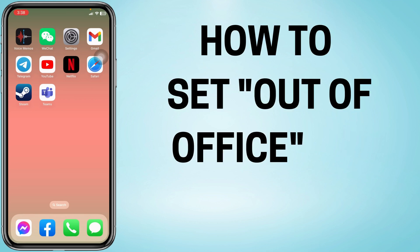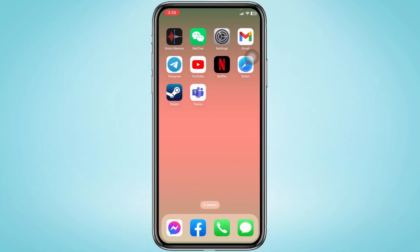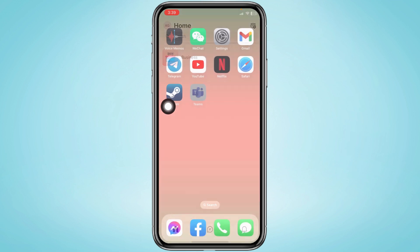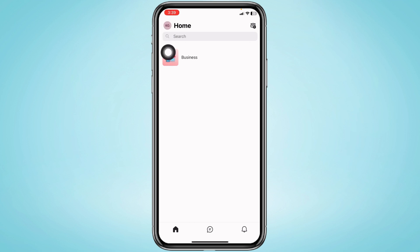How to set out of office in Teams mobile app. Now let's get started. Open your Teams app and make sure you have already logged into your account. Now at the top left corner you can find your profile icon.